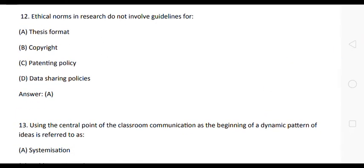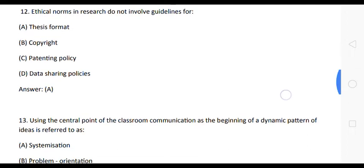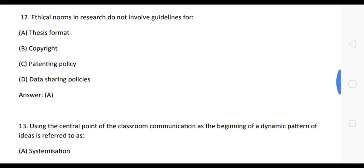The next question is: ethical norms in research do not involve guidelines for —